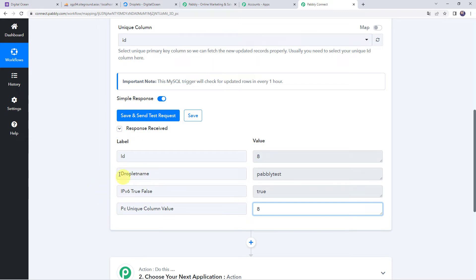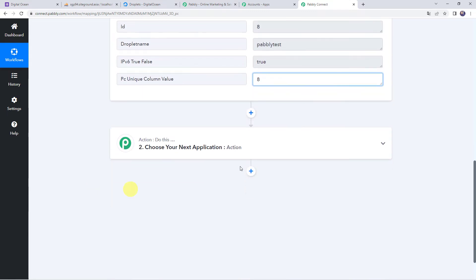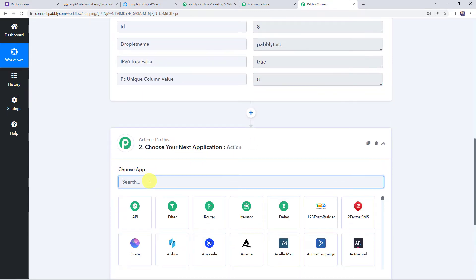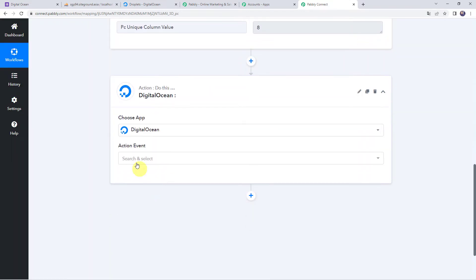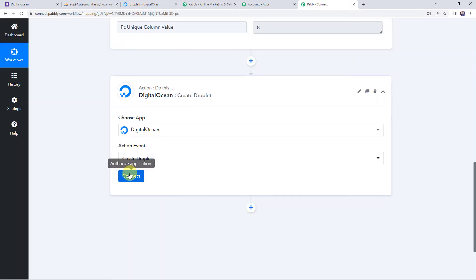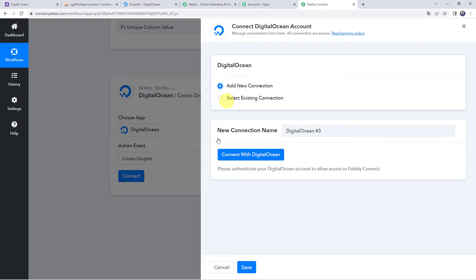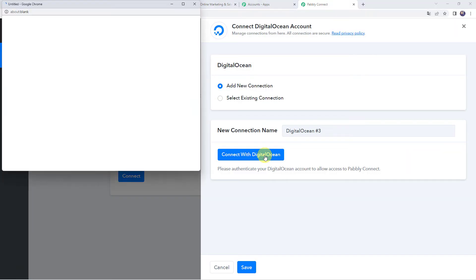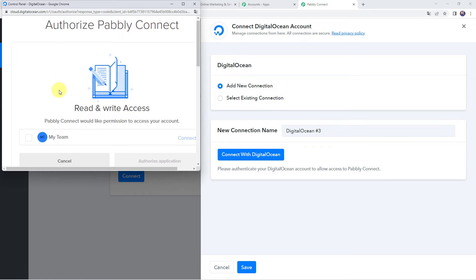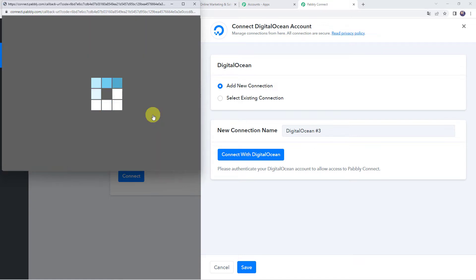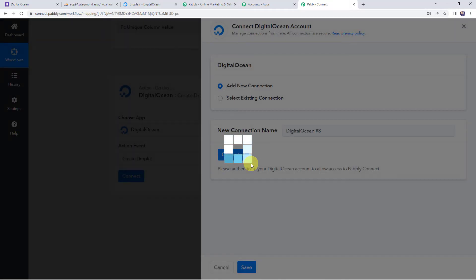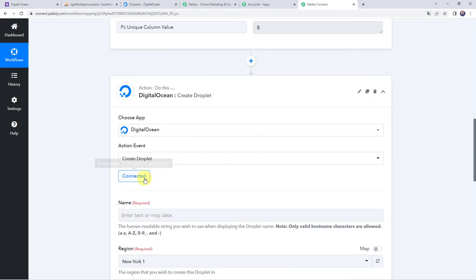Now, using these details, a droplet should get created. Scroll down to the action step and choose the application name as DigitalOcean. Select the action event as Create Droplet, then click on Connect, Add New Connection, and Connect with DigitalOcean. It will ask you to Authorize Pabbly Connect — click on Authorize Application to grant access. Authorization is successful, and the DigitalOcean account is connected to Pabbly Connect because I was already logged in.